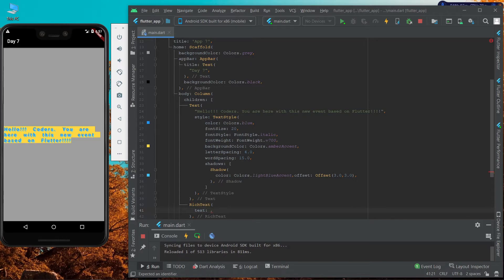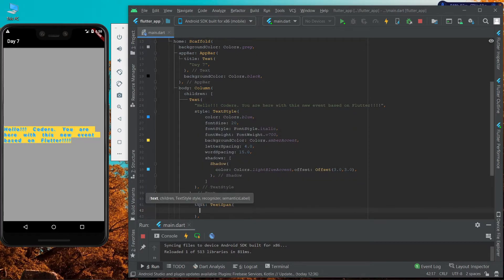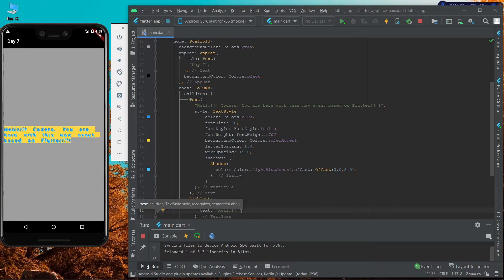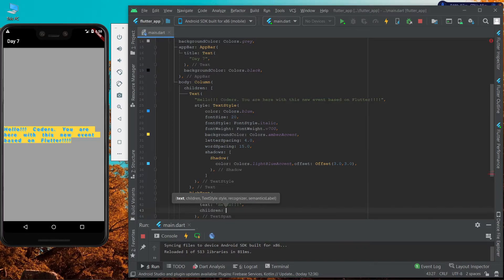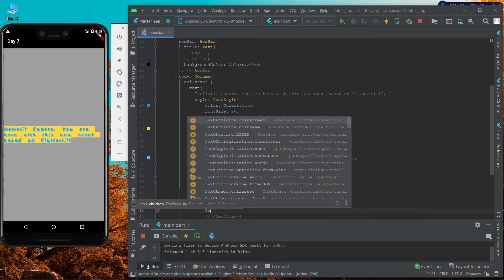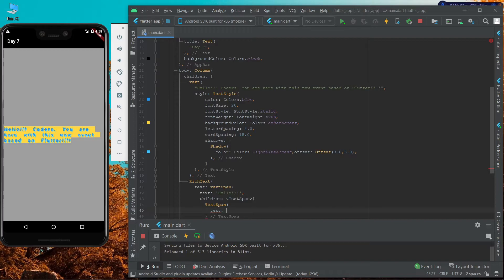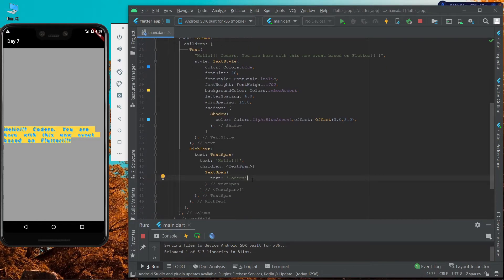Use the text property with the TextSpan function inside the RichText widget. The first text will be 'Hello', and then we are going to specify children, which will also be a TextSpan. We are going to use the TextSpan method to specify the other text, which is 'Coders'. This is how we can separate two words.